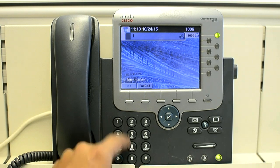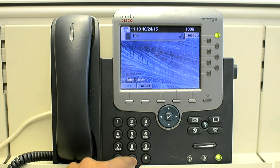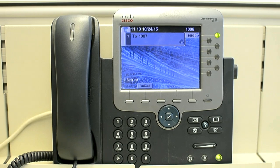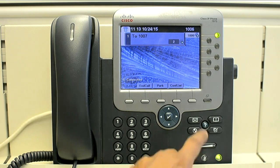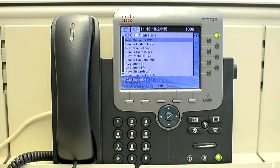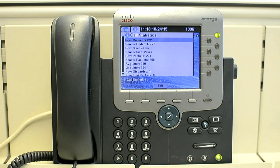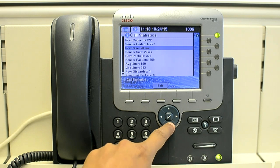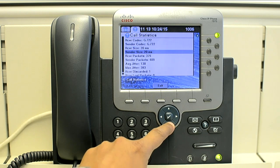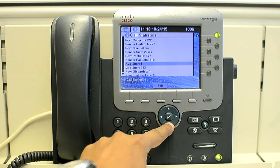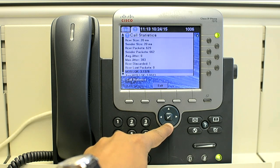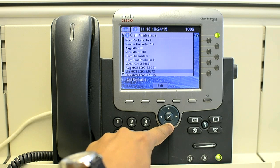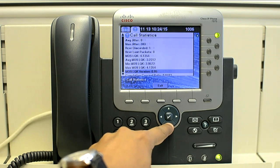I'll make a call. Now the call has been established. Now I press that question mark button twice. Here you can see we have receiver codec, sender codec, receiver size, sender size, receiver packets, sender packets, and jitter — all that information.